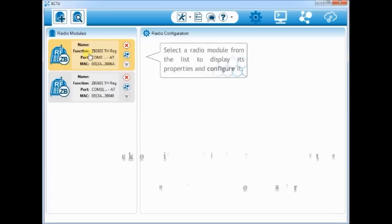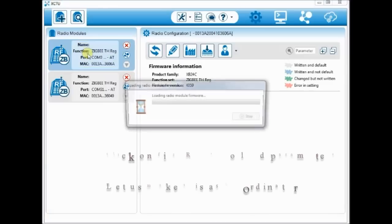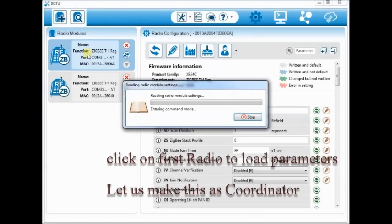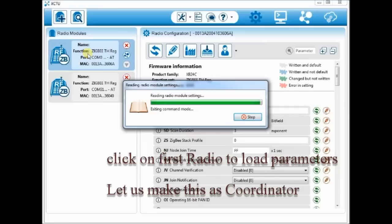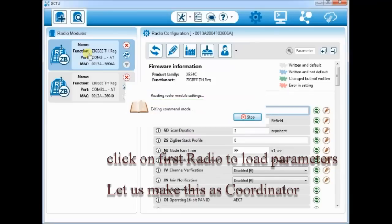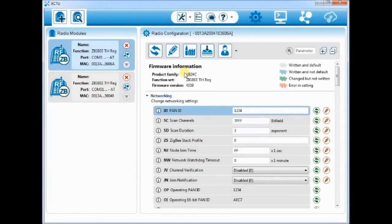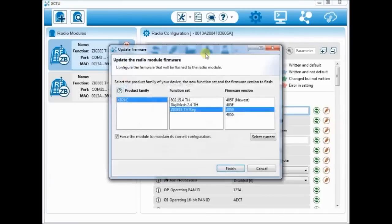Click on the first radio to load the settings. You can see the product family as XB24C and function set as Zigbee TH REG. TH means through hole and REG stands for regular.